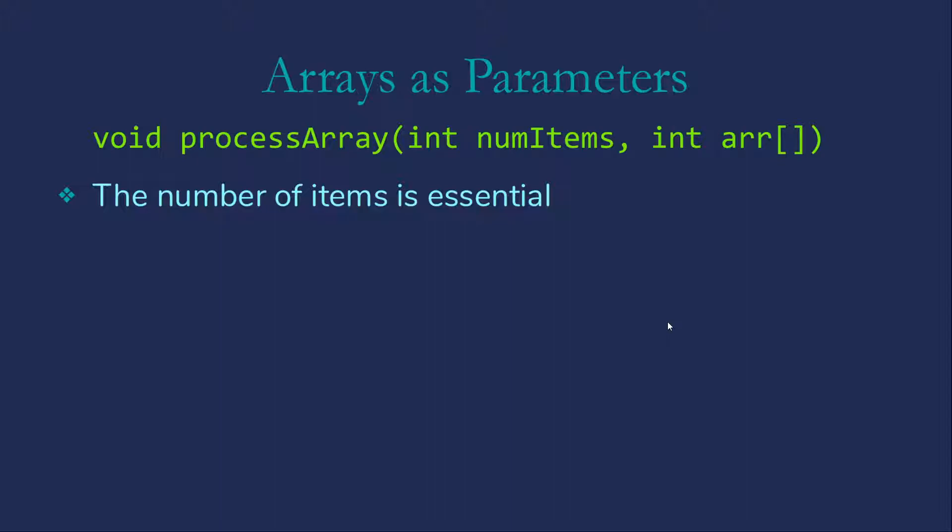In C++, the array doesn't know how big it is. We don't have anything that will tell us this is how long this array is. So we absolutely need the numitems parameter to tell us how many items to process.